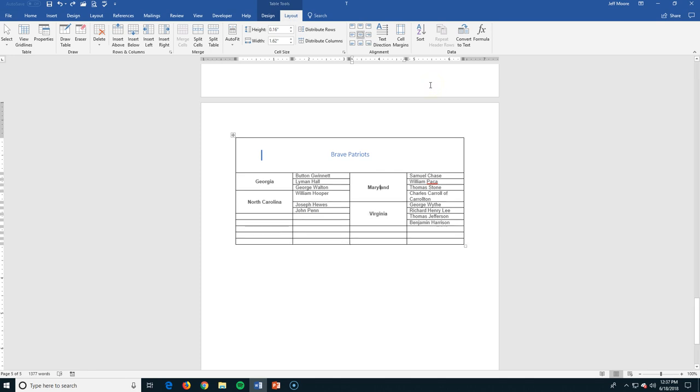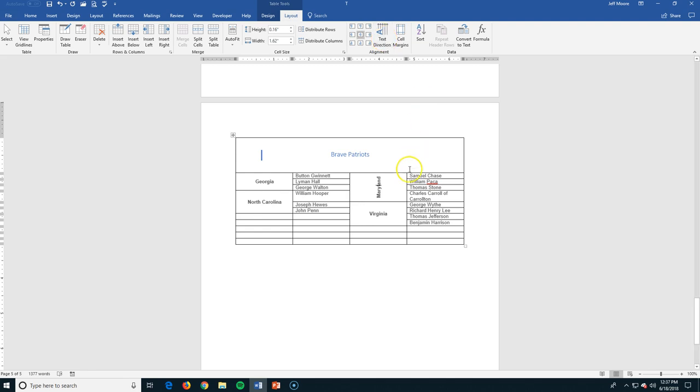One other thing we can do in the cells is we can change the direction that the text is going. So I've selected the Maryland cell, and again, I'm in my table tools layout. Here is the text direction. You can see I'm flipping it pretty easily. It works out pretty well with Maryland because we have enough room, but if I go to Georgia and I start working on the text direction, you can see it breaks this apart.